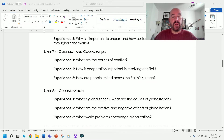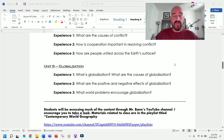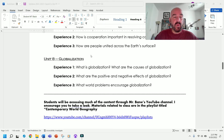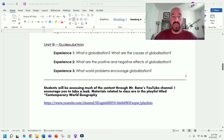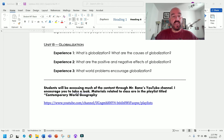We'll also explore why it is important to understand how customs and traditions vary throughout the world. Then towards the end of the year, we'll cover conflict and cooperation: what are the causes of conflict, how is cooperation important in resolving conflict, and how are people united across the earth's surface? Finally, we'll wrap up with a unit on globalization: what is globalization, what are its causes, what are its positive and negative effects, and what world problems encourage globalization?